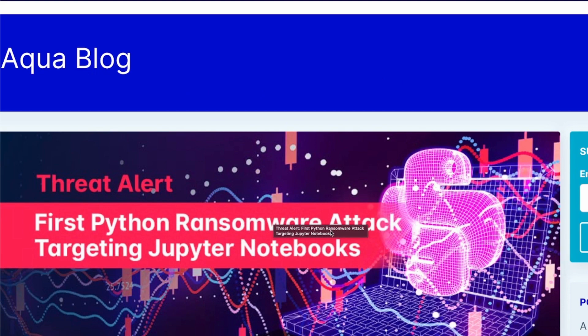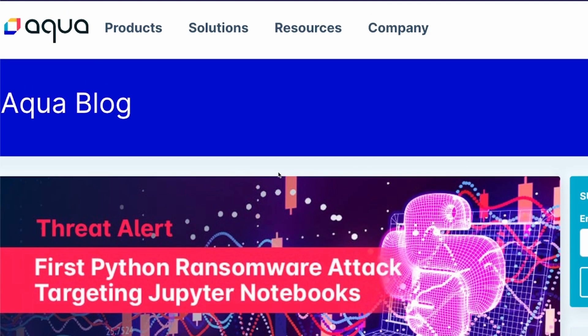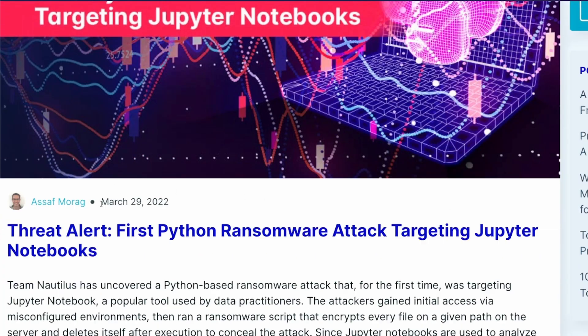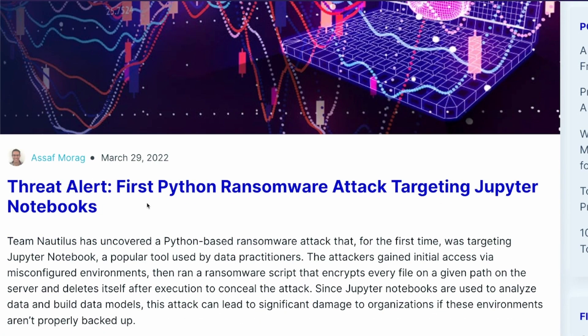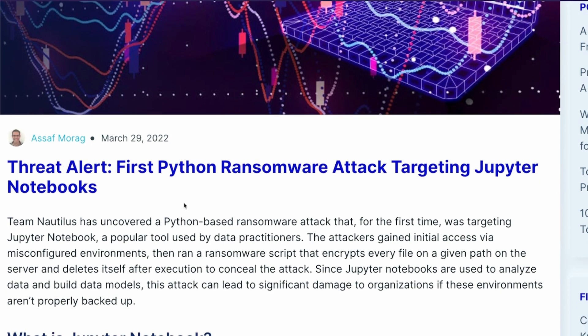Yes, you read it correctly. There is a security company that published this blog post very recently — just a couple of days back. They suspect this is the first Python ransomware attack targeting Jupyter Notebook. If you or your organization is using Jupyter Notebook, this is something you should definitely read or watch. I'll link the blog post in the YouTube description.